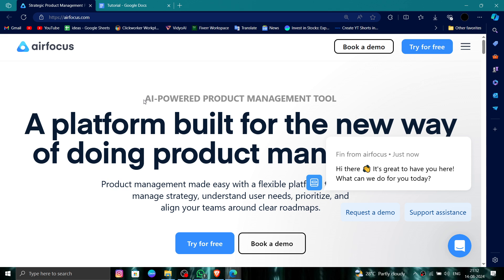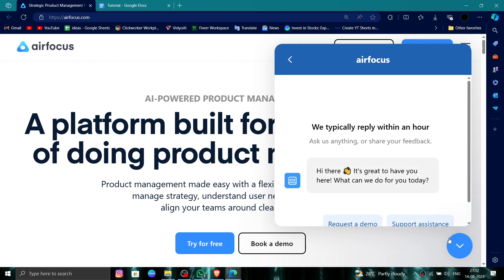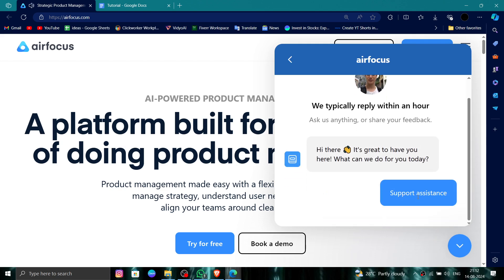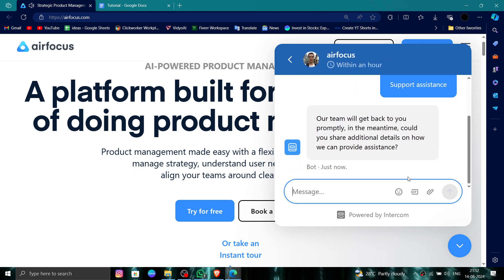First, go to their website and then login. After logging in, click on the help option, then go to support, and type delete. Once that is done, the account will be removed. This is how to delete, remove, or uninstall the airfocus account.